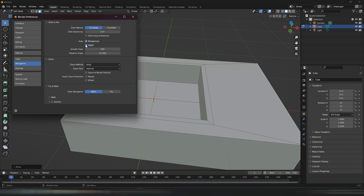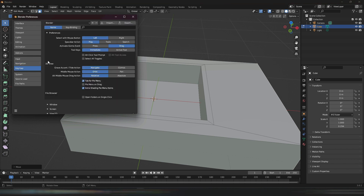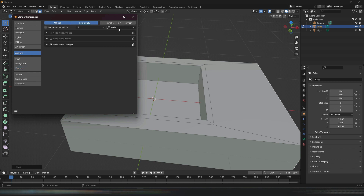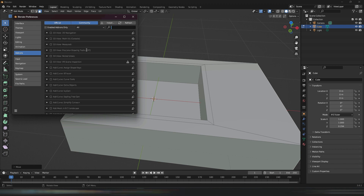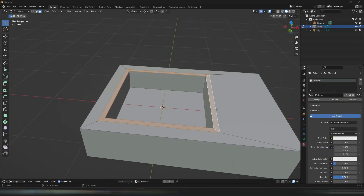Under navigation you can turn on Depth so you can infinitely zoom into an object. Under key mapping, turn on Tab for Pie Menu and Extra Shading Pie Menu — those are useful. Also search for Loop and turn on Mesh Loop Tools and Extra Add Mesh Extra Objects. After all these settings, go ahead and click Save Preferences.